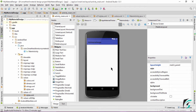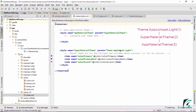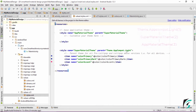For better understanding, I have changed our application theme to the lighter one — theme.appcompat.light. The concept to recall is that theme.appcompat.light is the parent of the super material theme. The app material theme will derive its properties from the super material theme, and this super material theme is theme.appcompat.light.